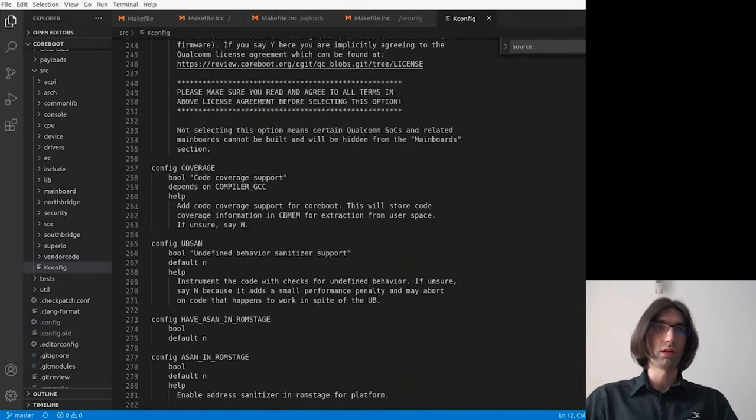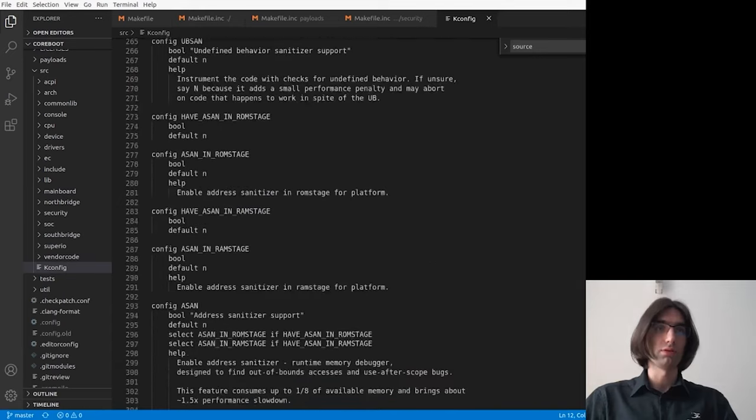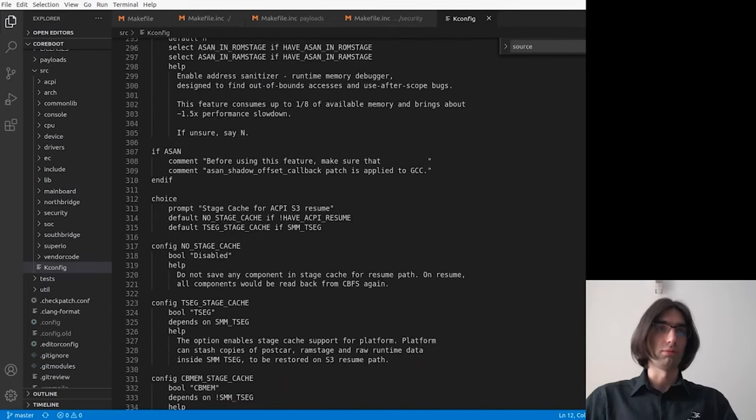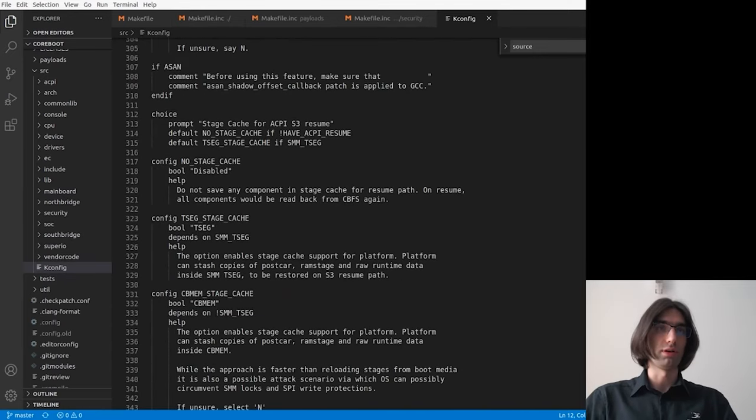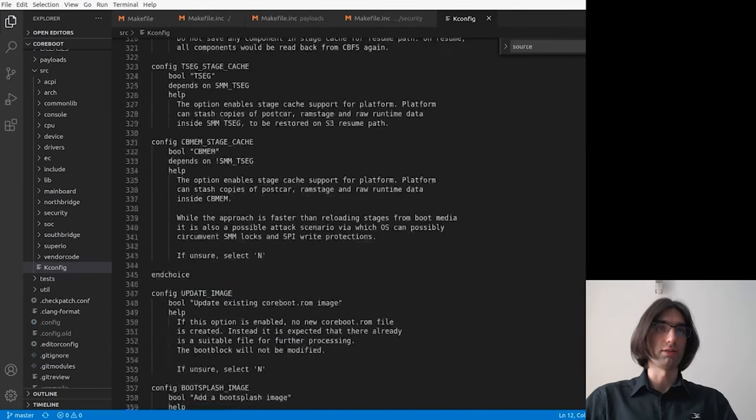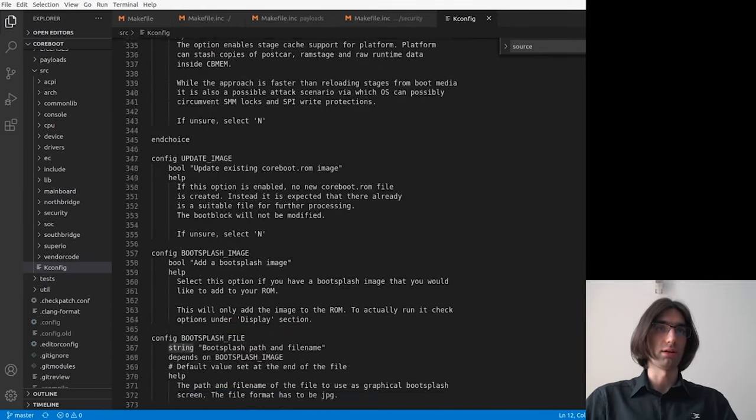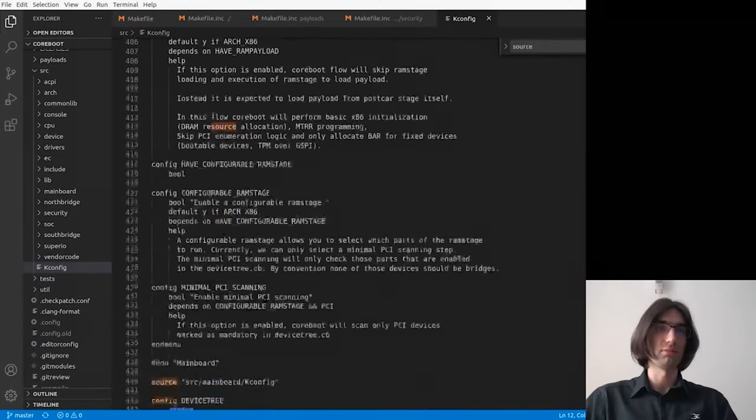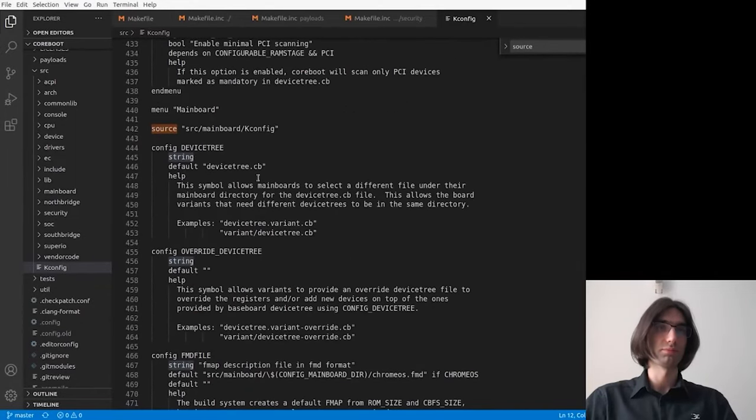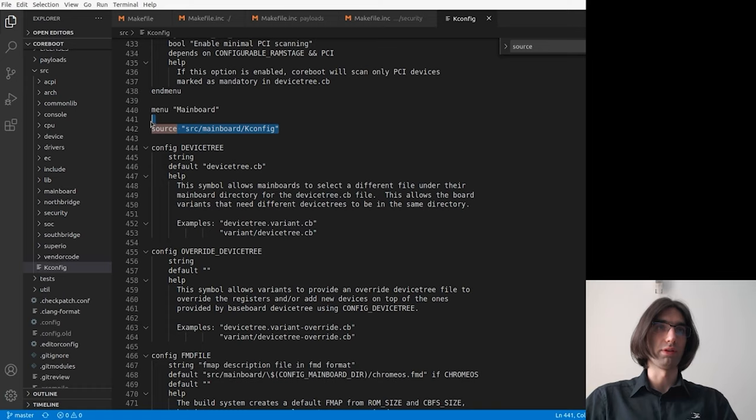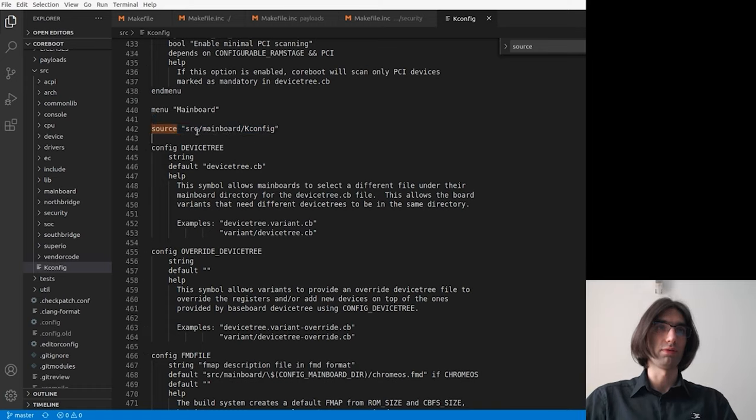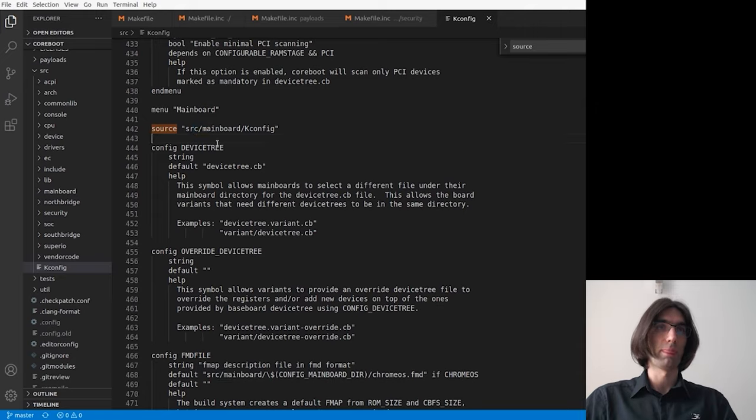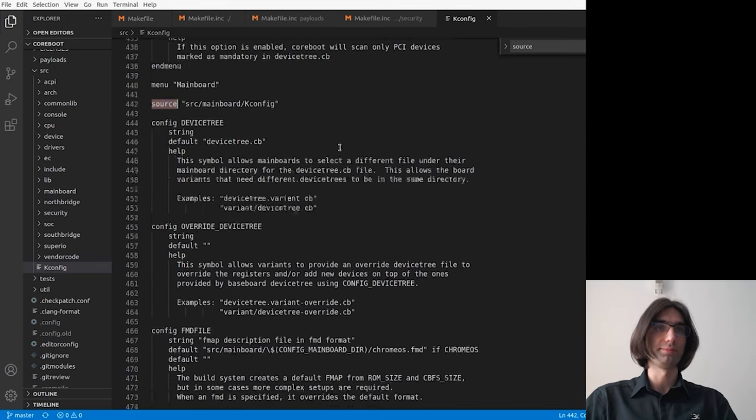Also, Kconfig allows to source other files like Kconfig files to extend the menu. Here we have an example of the mainboard menu, which is extended with the Kconfig file from source slash mainboard slash Kconfig. Inclusion of another Kconfig file is done by source keyword.